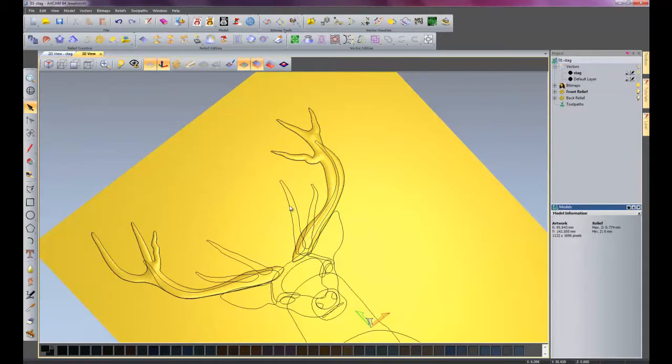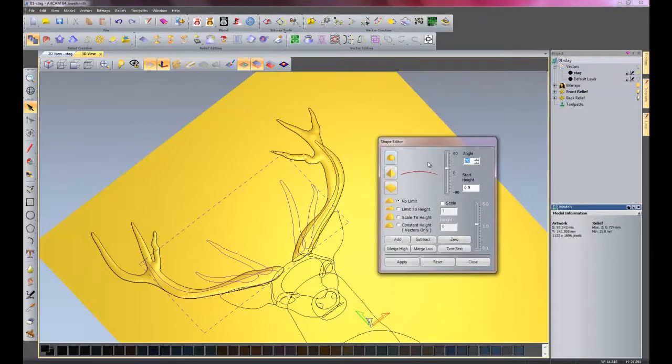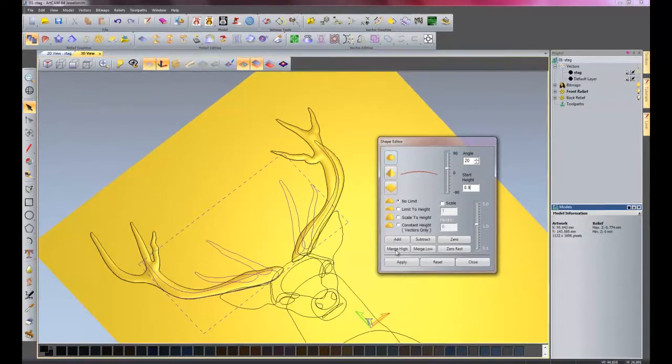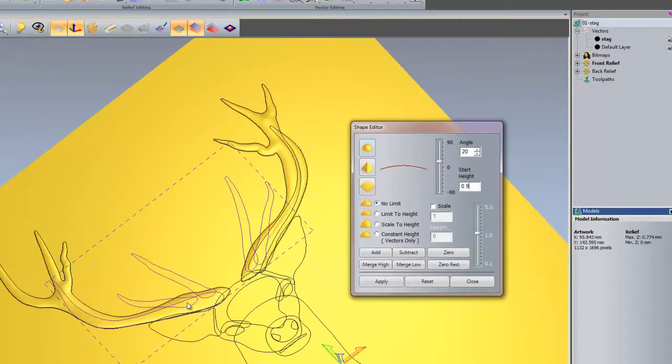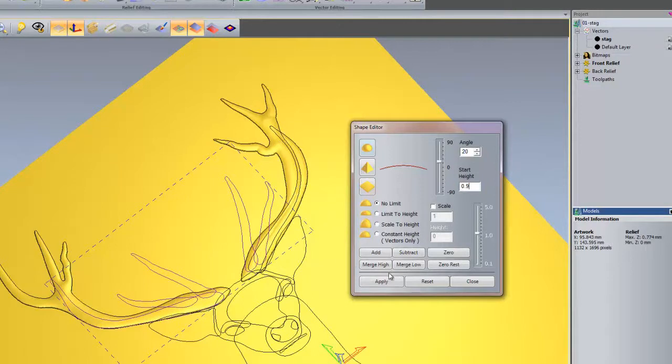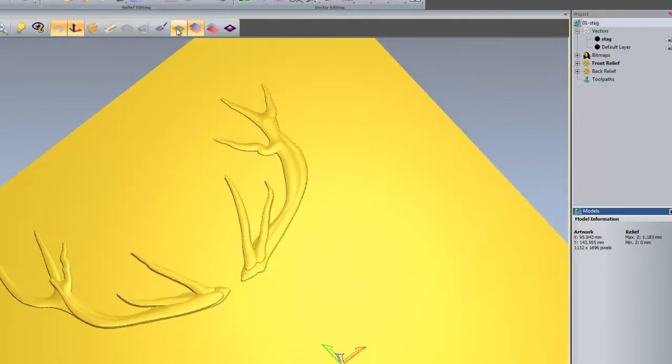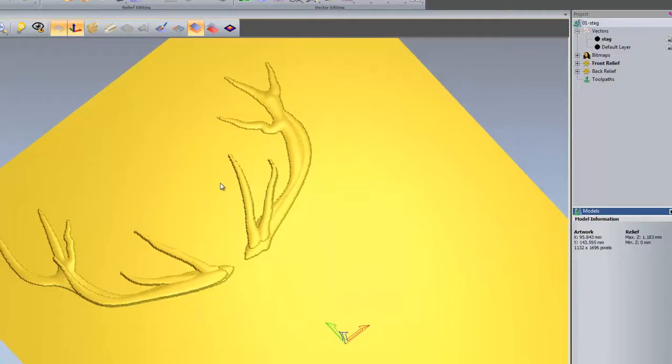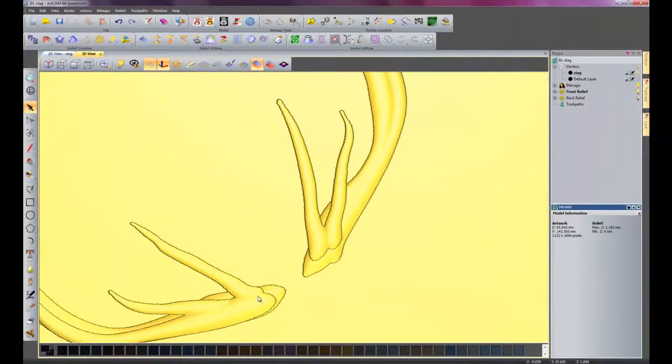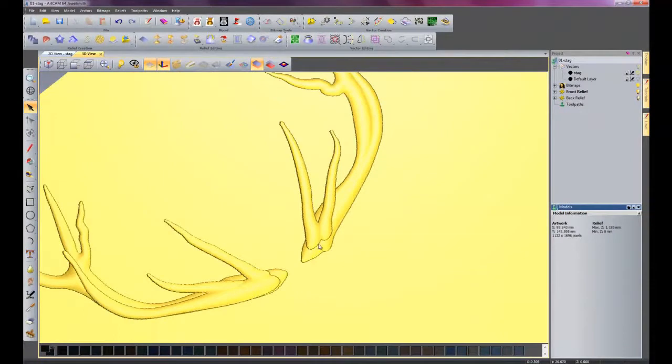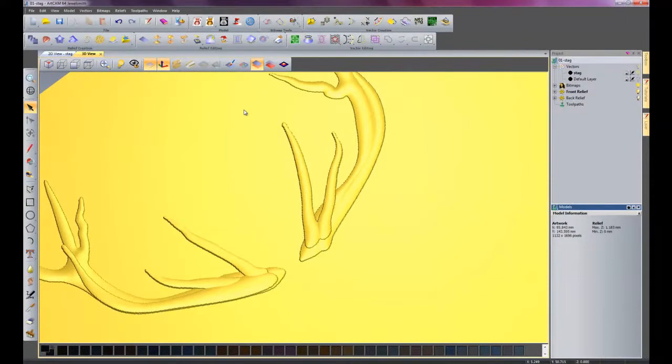What I want to do now is select this group. Double click on them. I'm going to do 20 again. Start height is 0.9. This time instead of add, I want to merge high. Because if I added, it would just show the previous section that's underneath it and just added onto it. This time I want to merge high, so it blends into the antlers that I've already produced. So I'll click merge high. Close the Shape Editor again. Switch off the vectors so you can see. See how it's merged onto the top. Around here, that will be all sorted out later on when I use the sculpting tool and I will smooth it all out.